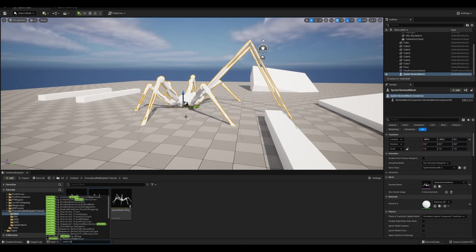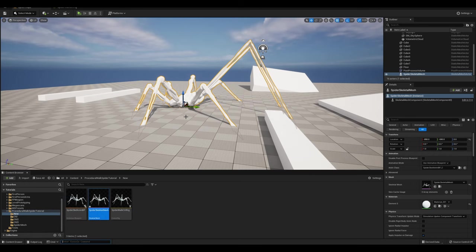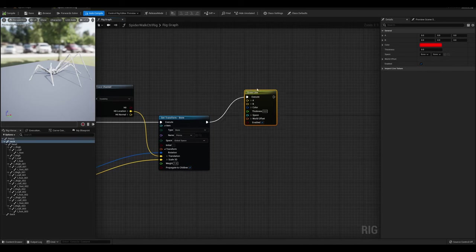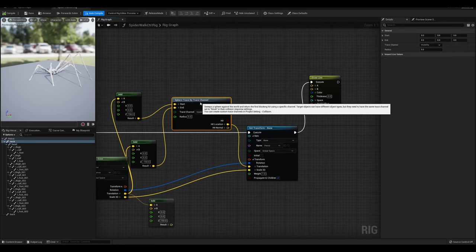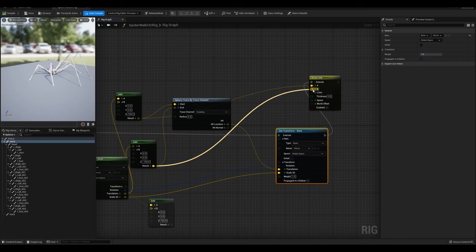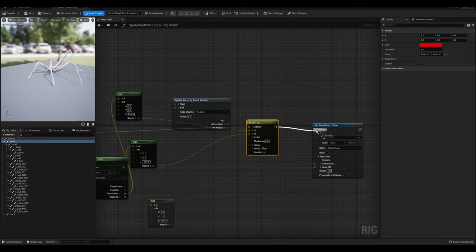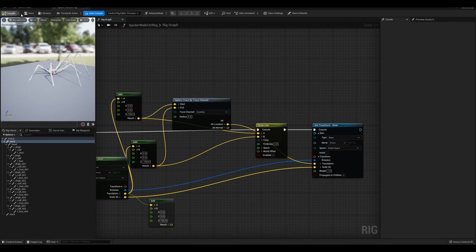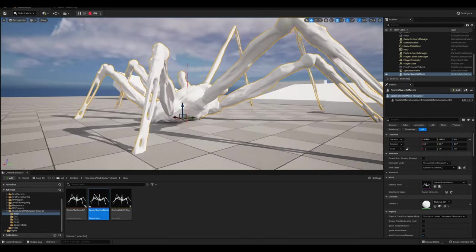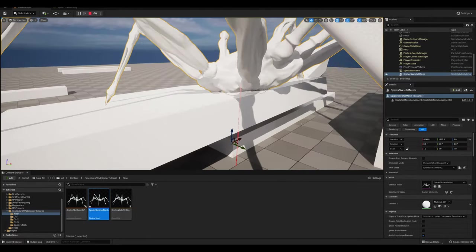If you open the console and type 'a.AnimNode.ControlRig.Debug' and set it to 1, you can enable debug drawing. I've added a Draw Line node, plugging the trace start and trace end into A and B so we can see the path the trace is taking. When you simulate, you should see a red line from above the pelvis to below — that's what it's using to find the floor, and then it snaps the pelvis to that location.